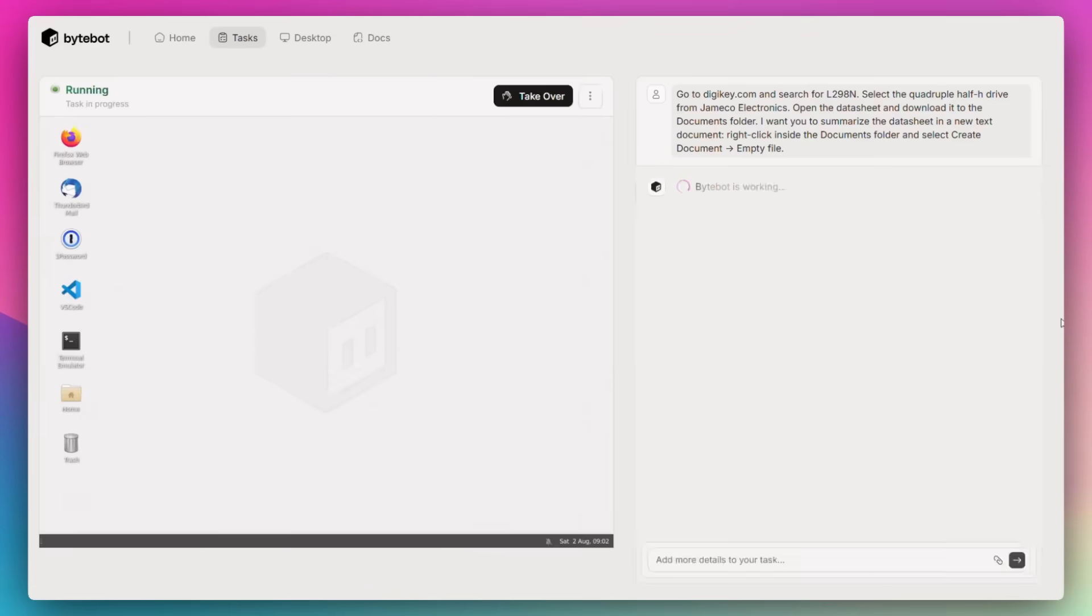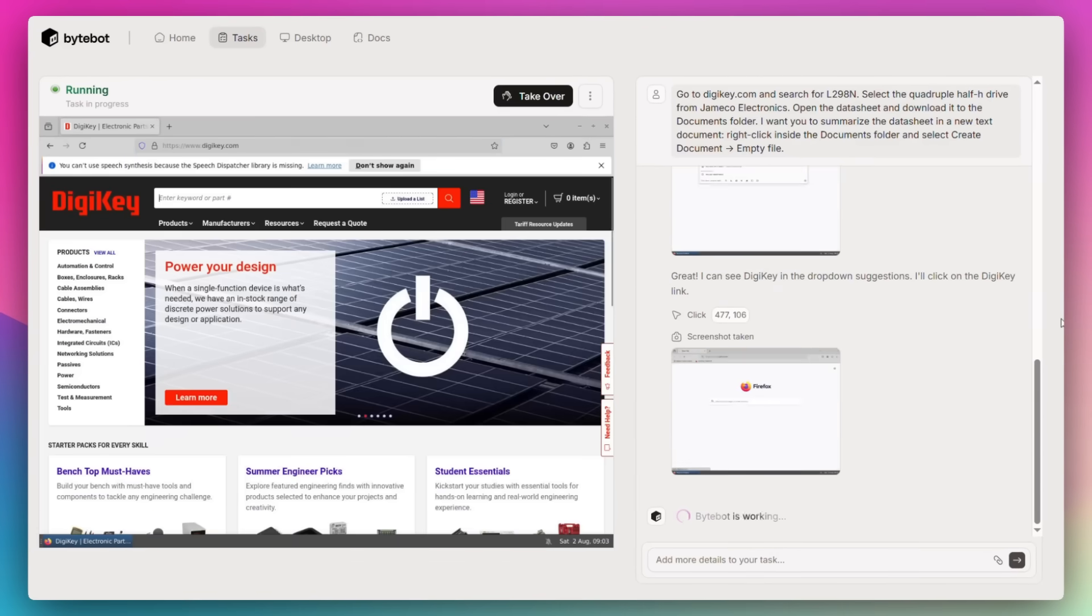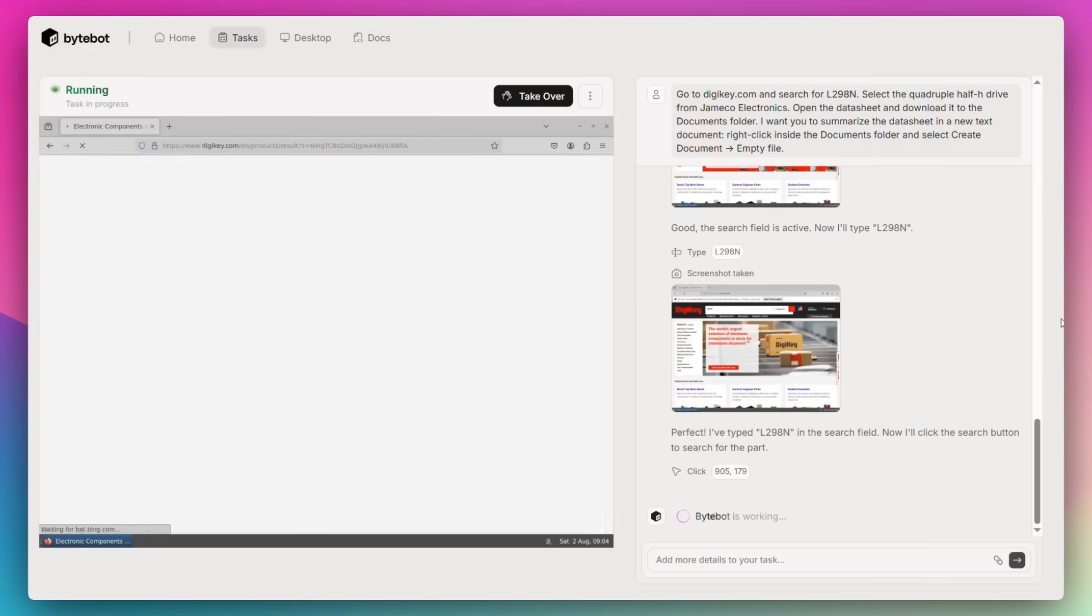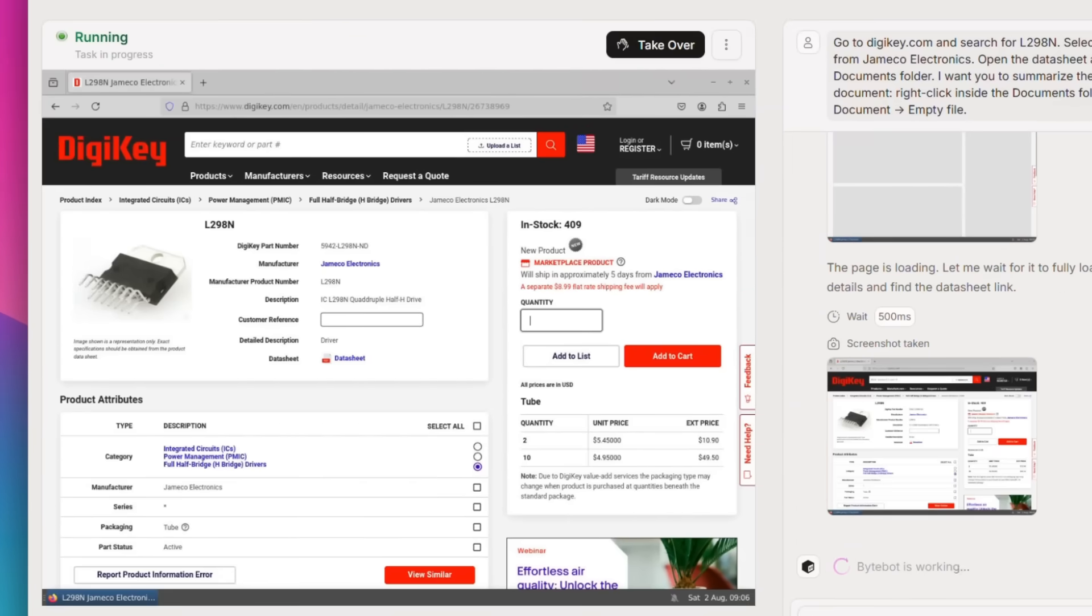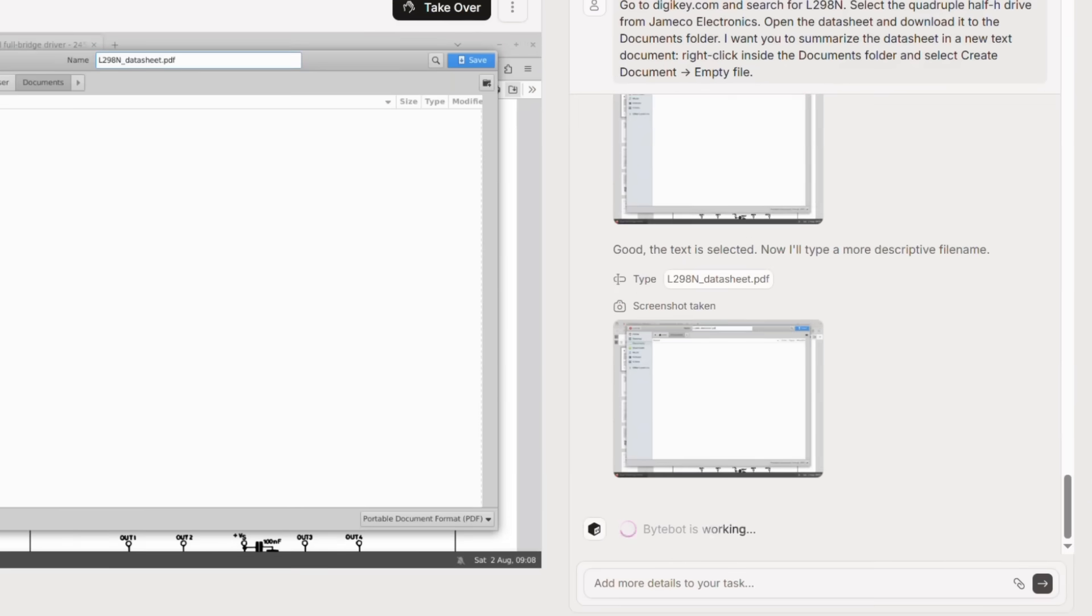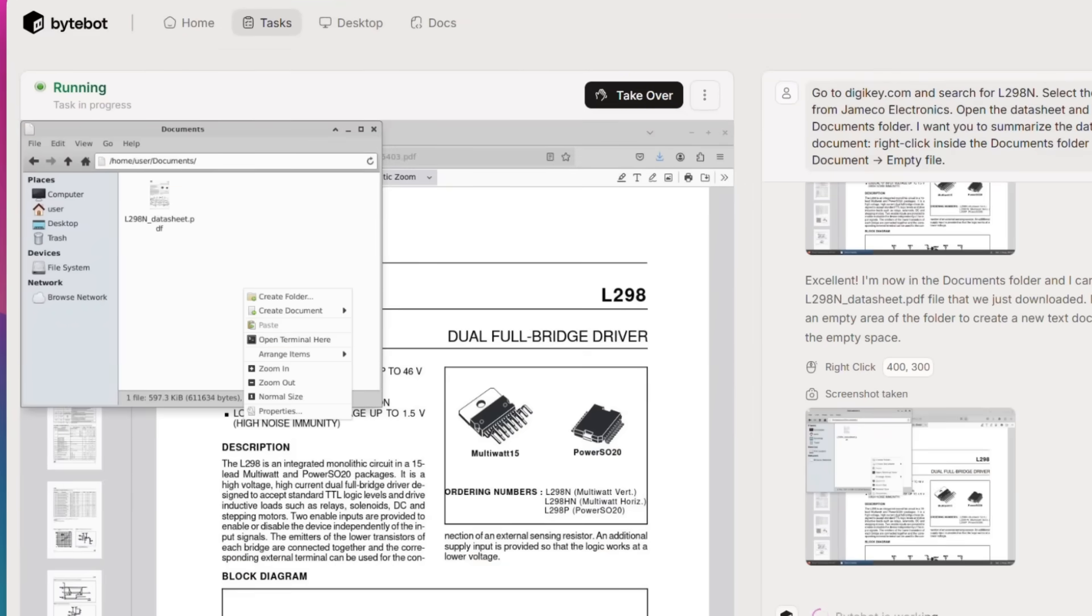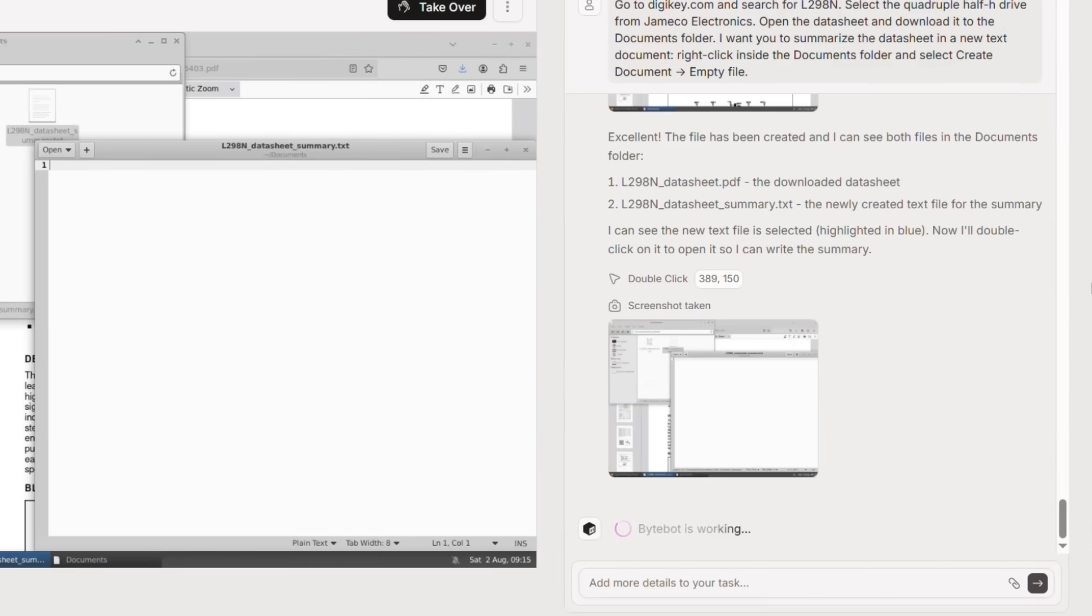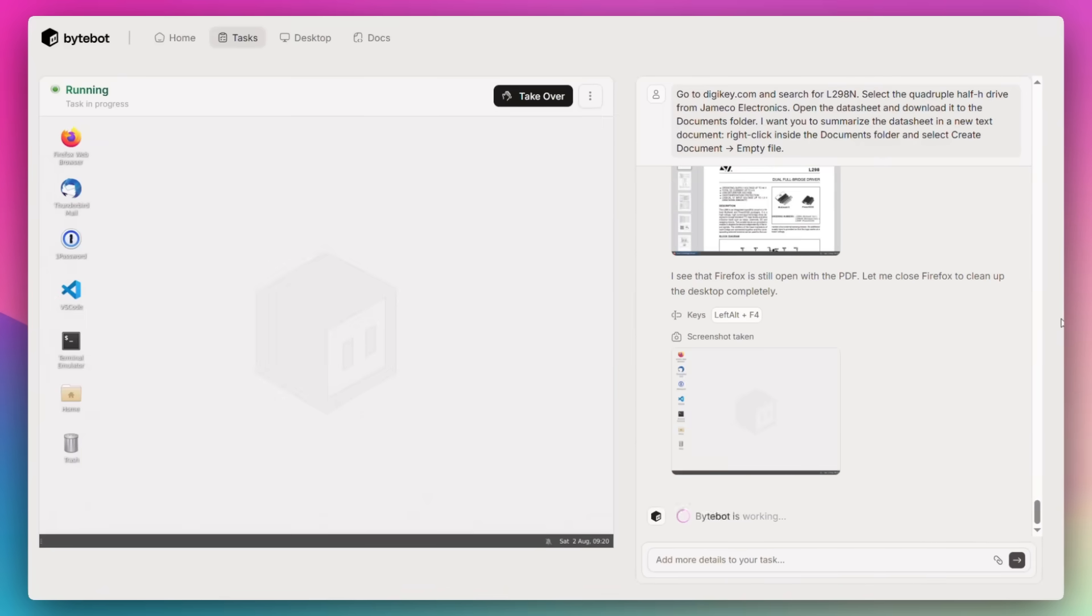Just take a look at this demo where it was asked to go to DigiKey's website and search for a product. It opened the dataset, downloaded it into the desktop's document folder, summarized the data sheet into a text file based off the natural language prompt that was sent in, and even created a report to showcase what it had accomplished. This is the capability of ByteBot, a fully open-source AI desktop OS built for real automation.